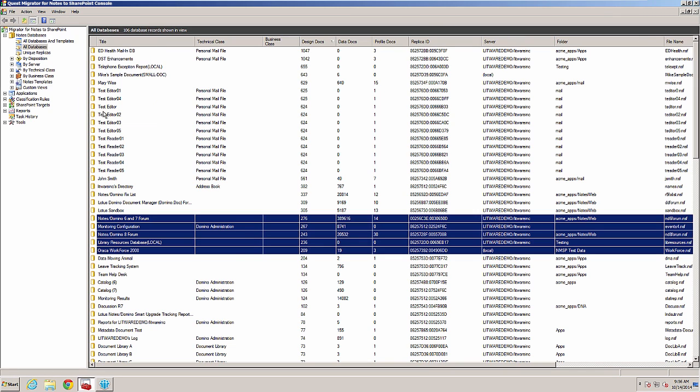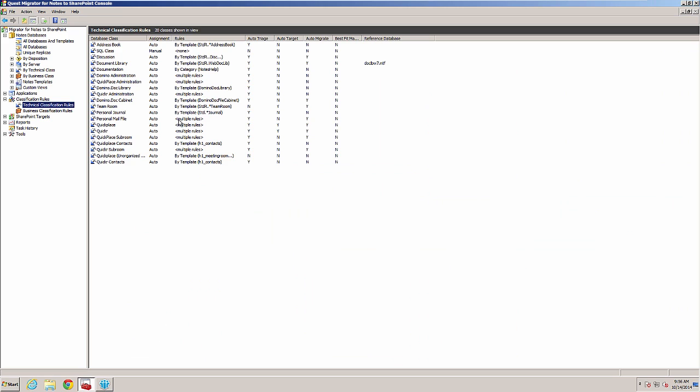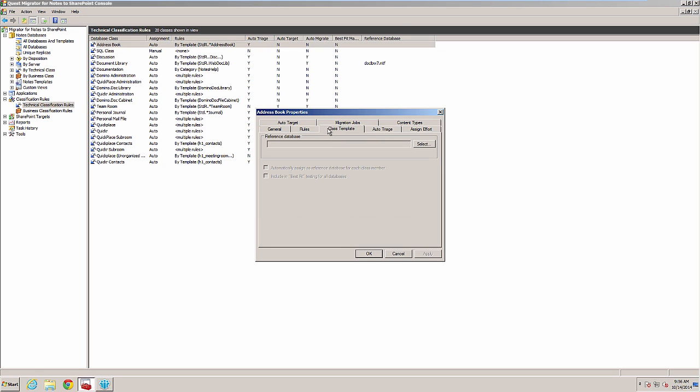You can also set more databases to be reference databases. Adding a reference database is performed by creating a new technical or business classification rule. You add a reference database to the class template in the properties of the classification rule.